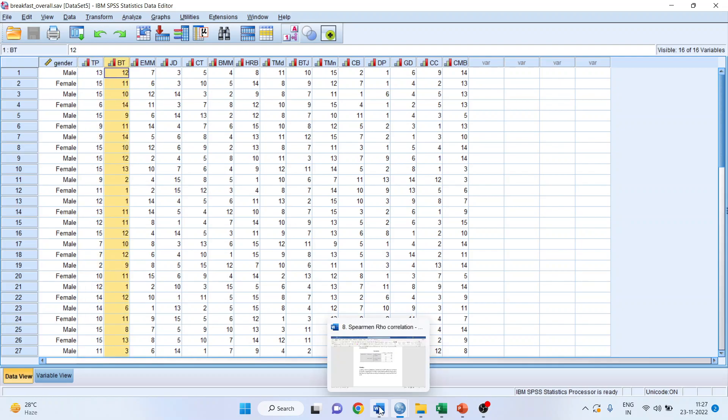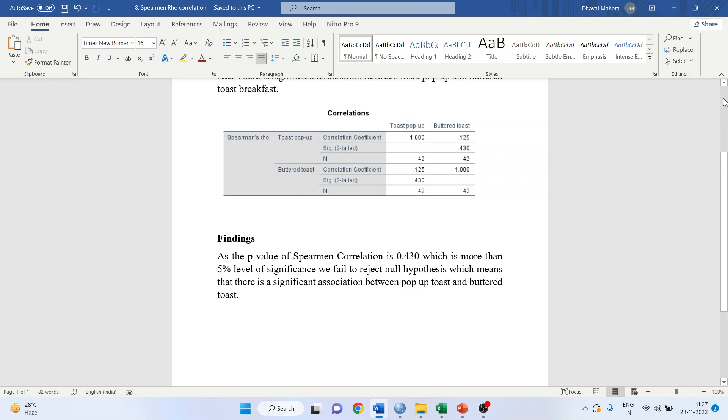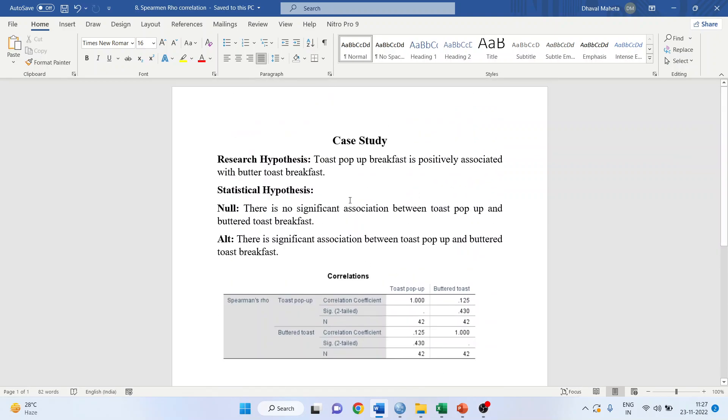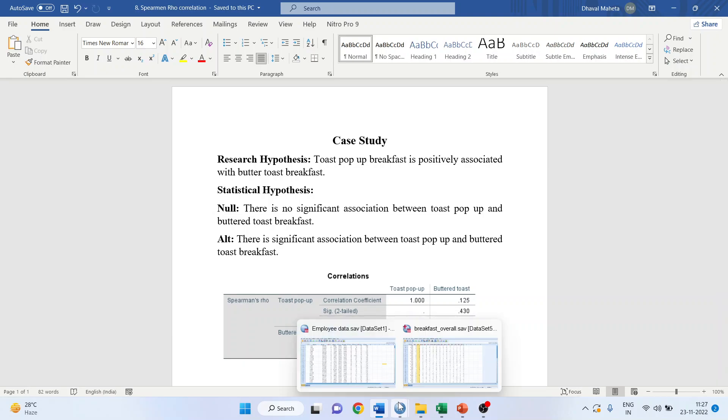So what will be my null hypothesis? The research hypothesis is toast pop-up breakfast is positively associated with buttered toast breakfast. Our null hypothesis is there is no significant association between toast pop-up and buttered toast breakfast. The alternative is there is a significant association between toast pop-up and buttered toast breakfast.